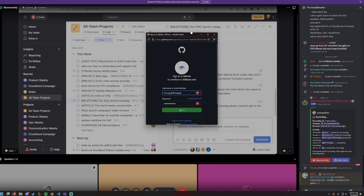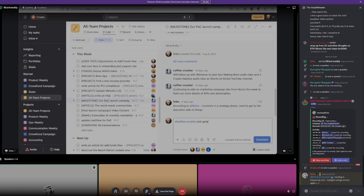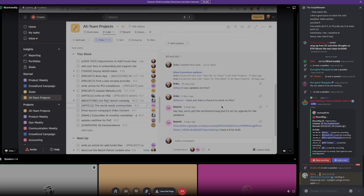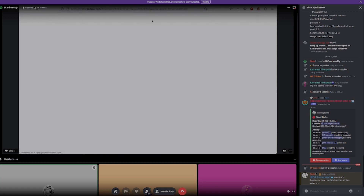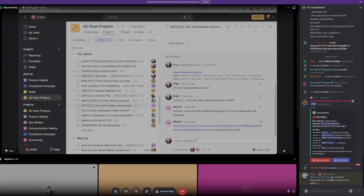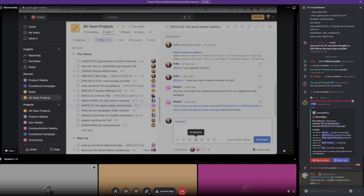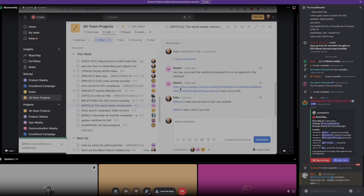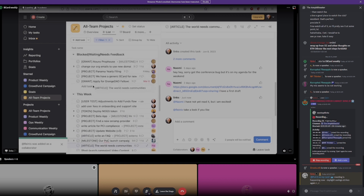Our POC launch campaign is ready. I'll send Naomi a message — oh, she has a first draft! I'm excited about reading this first draft. I'm going to go ahead and read that a little later, so I'll put this in the 'to review / needs feedback' section.